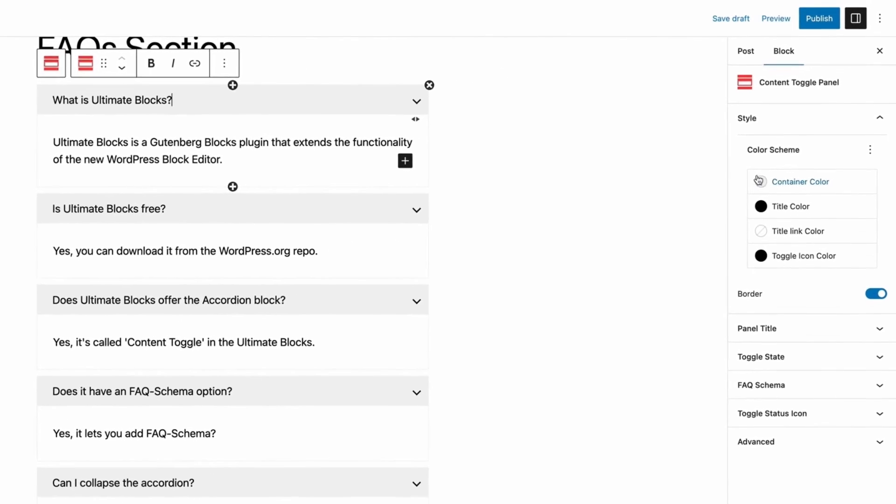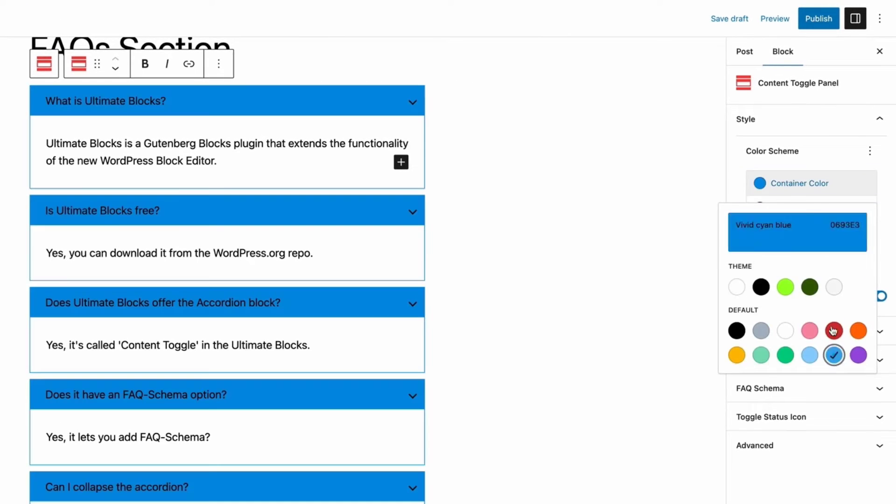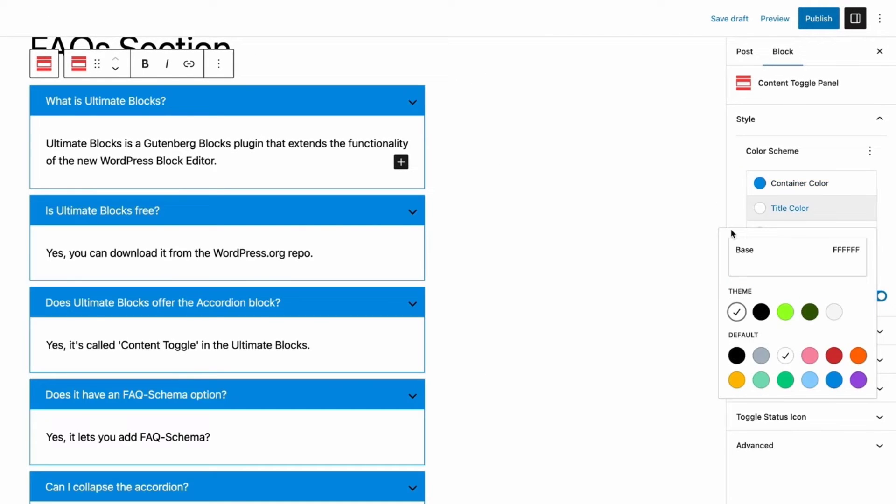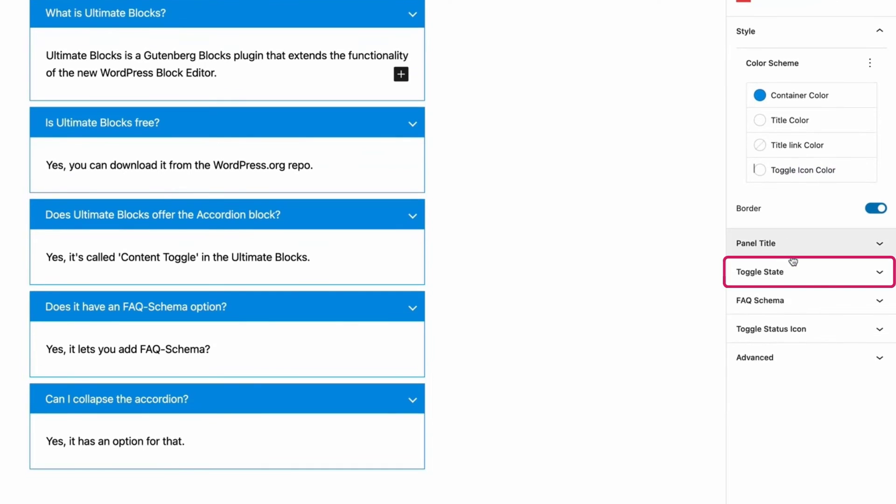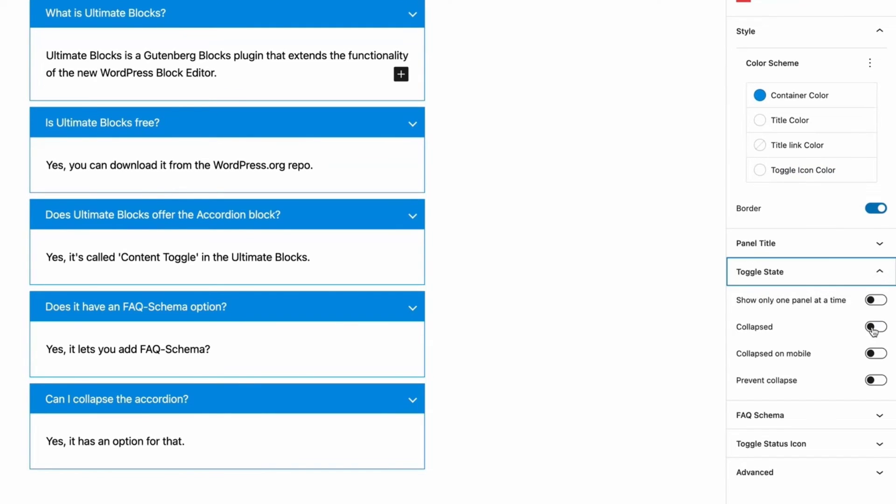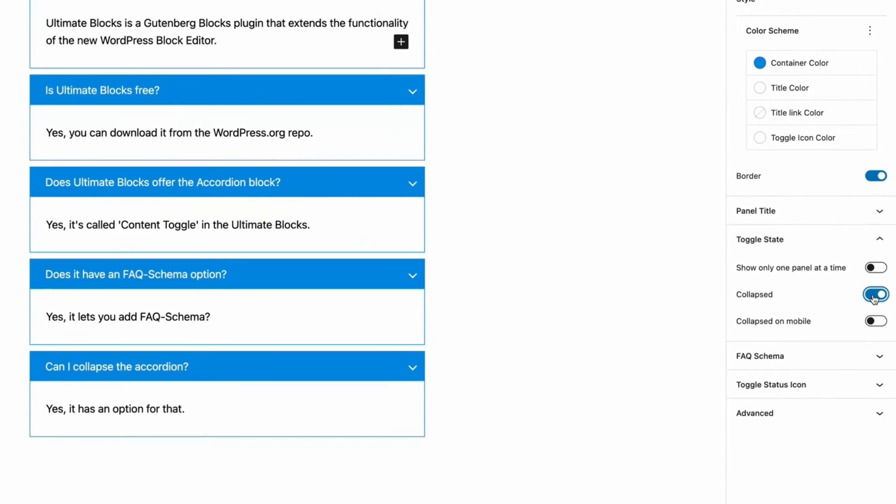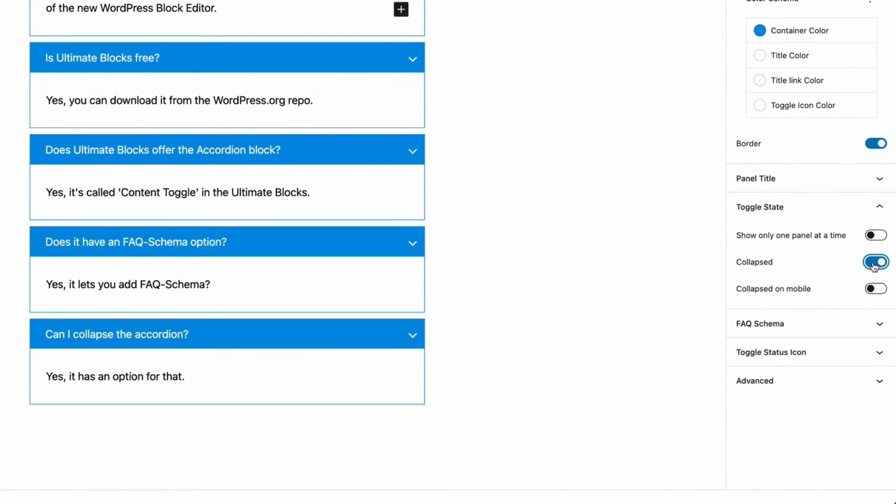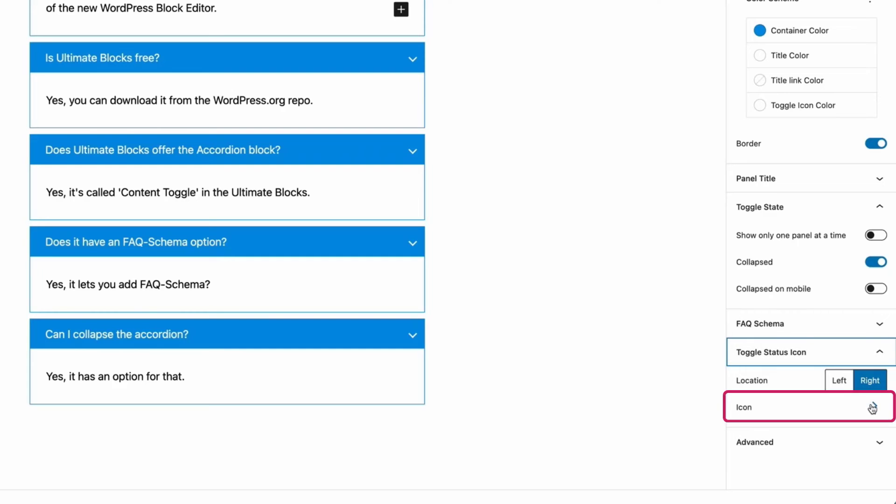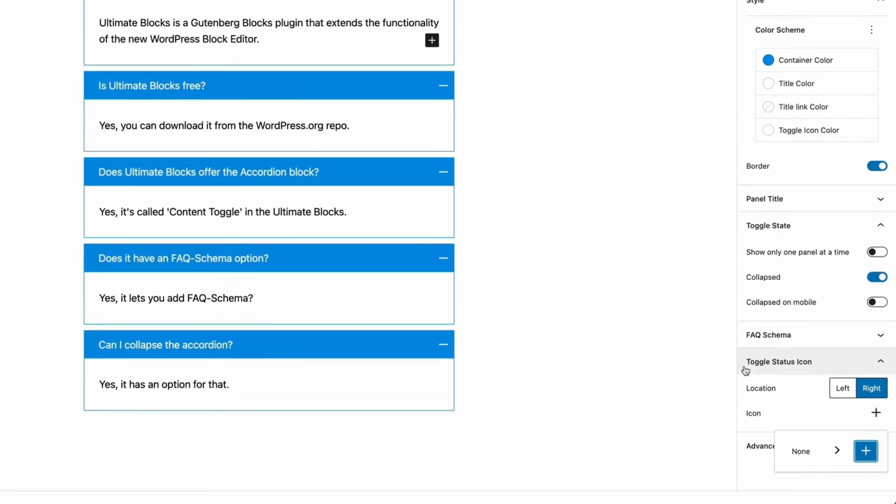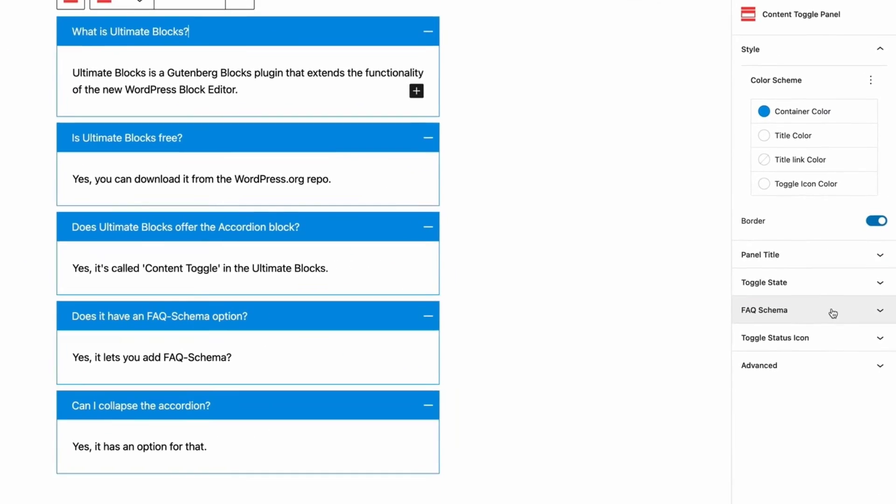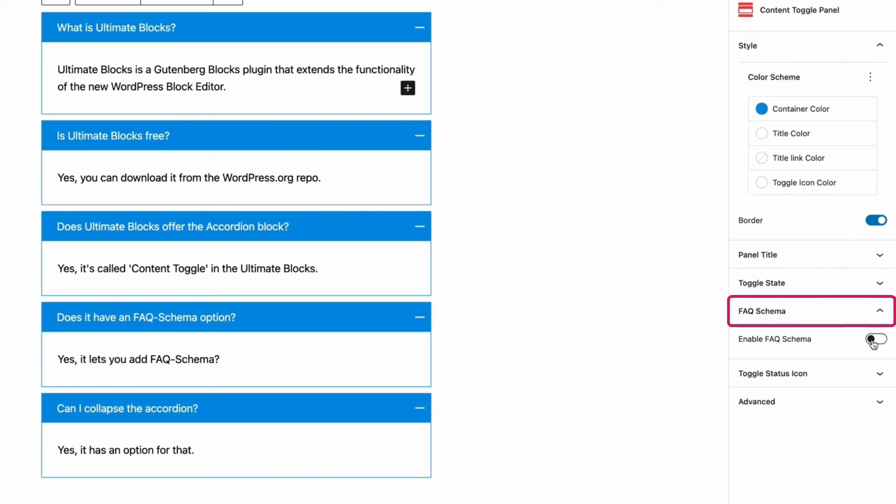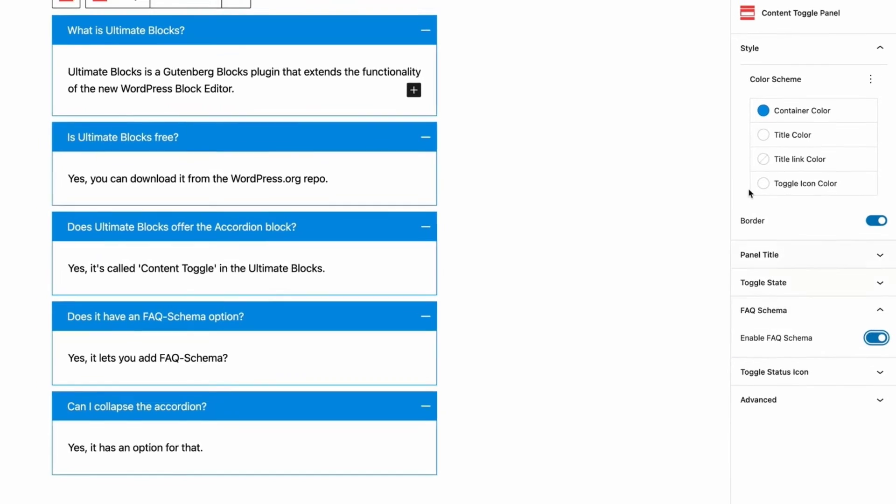You can change color, toggle state, and icon from the right-hand side options panel. To enable FAQ schema, click on the FAQ schema tab and enable it. That's it.